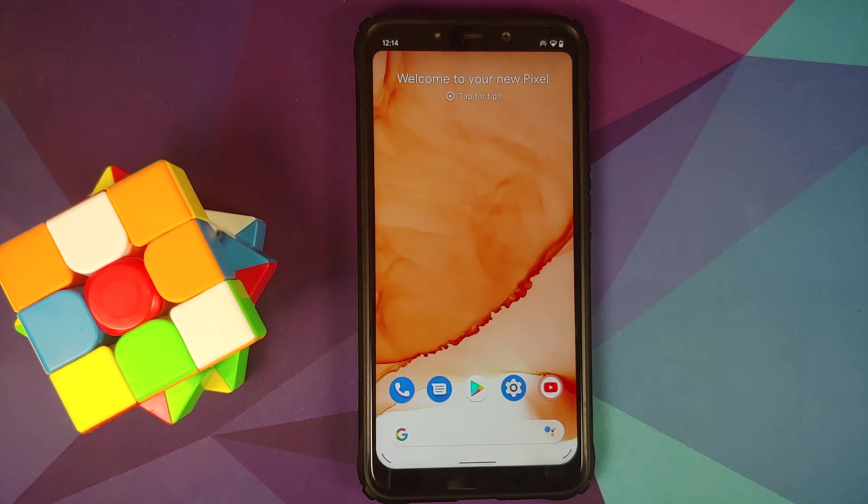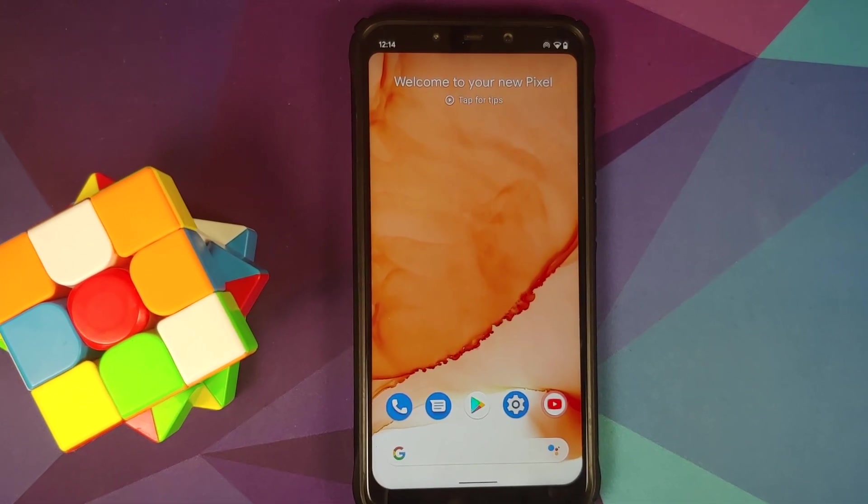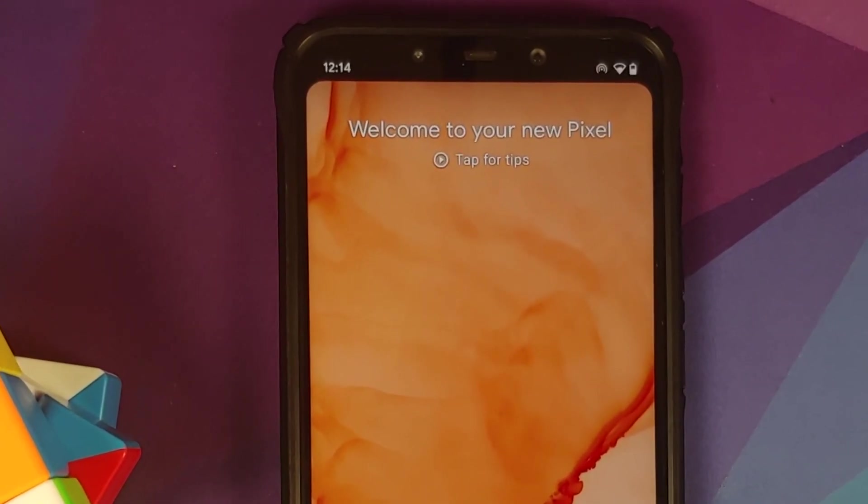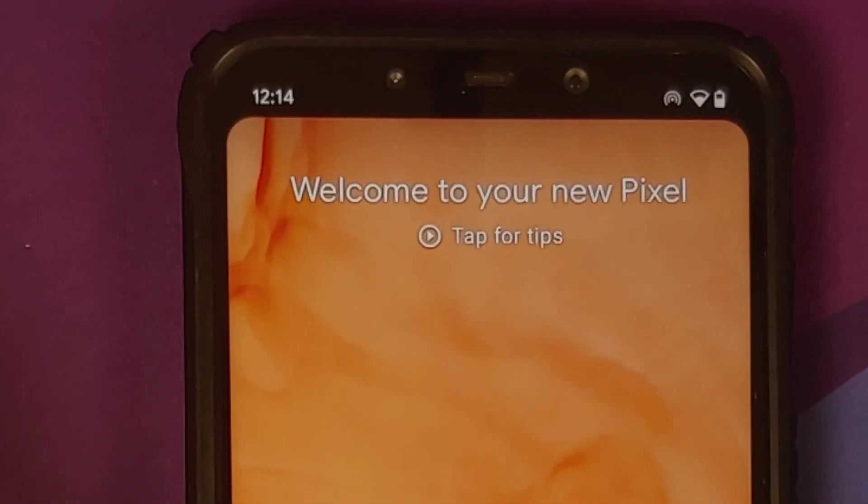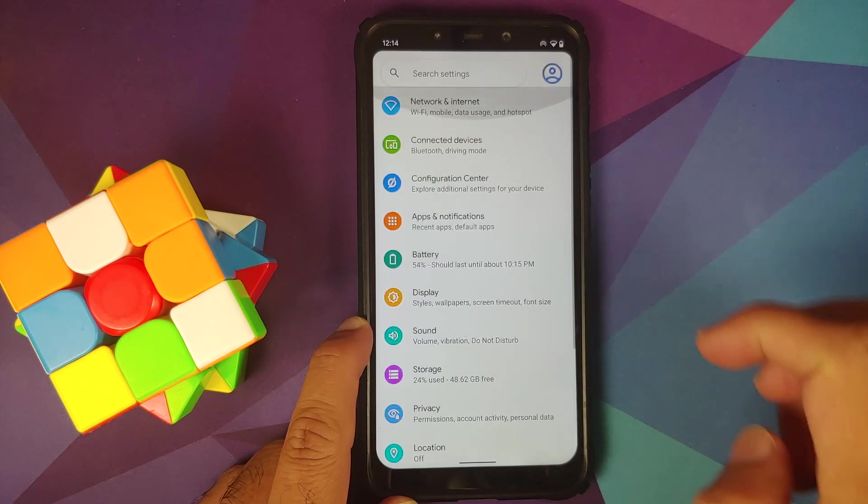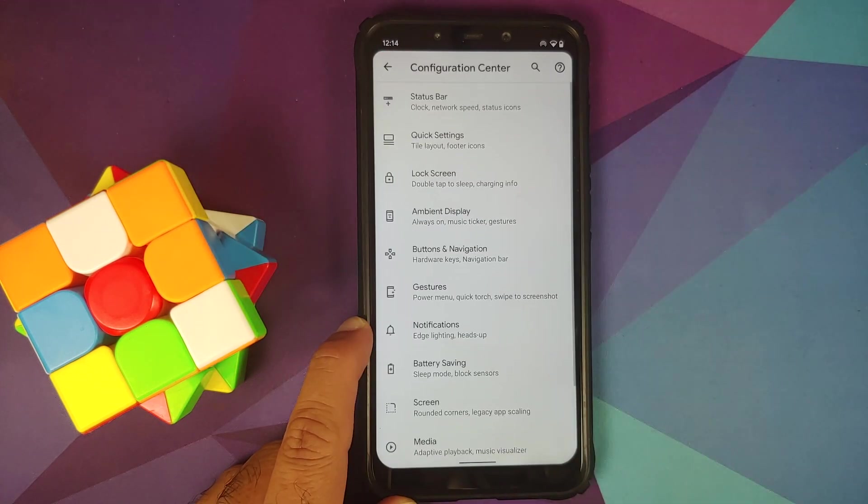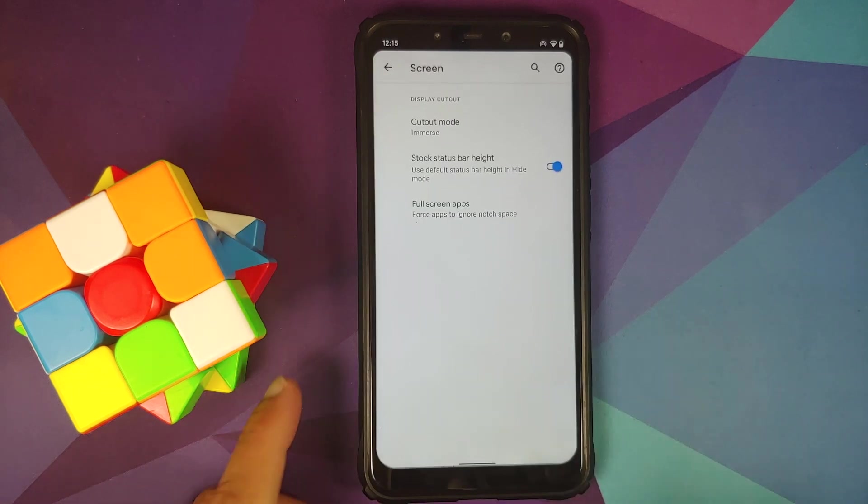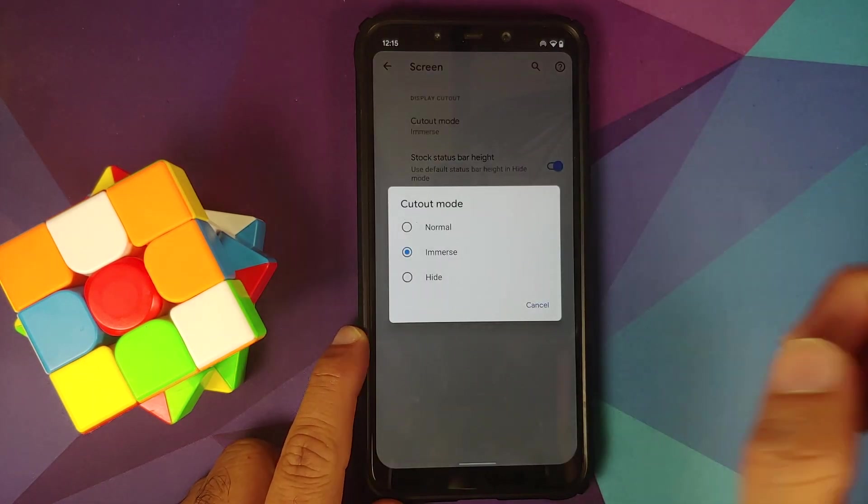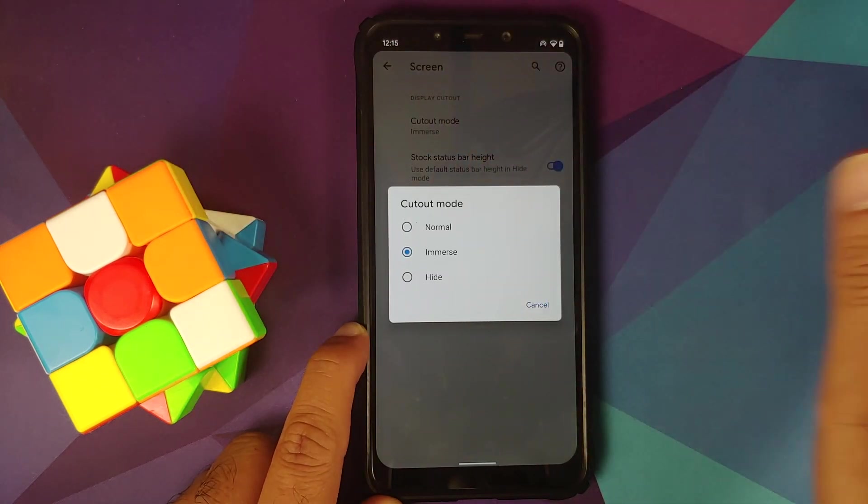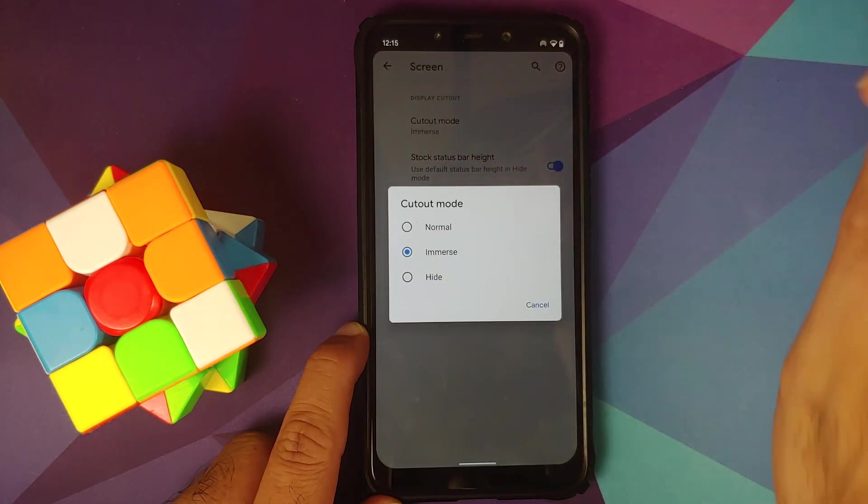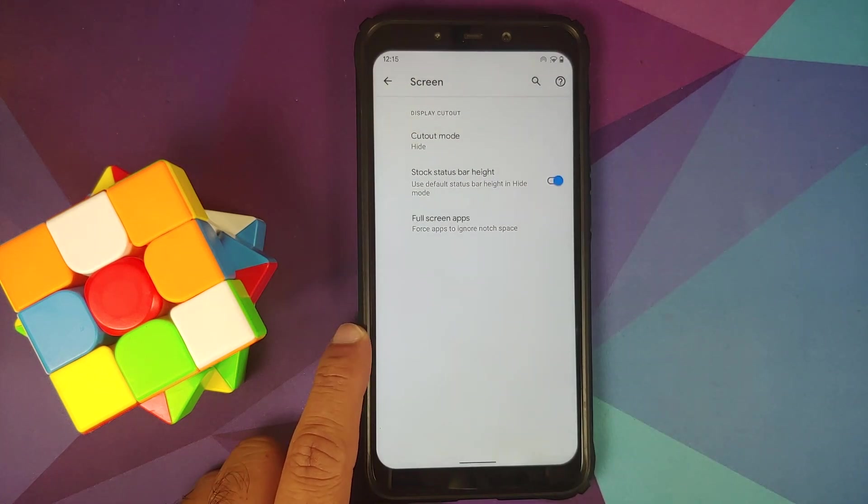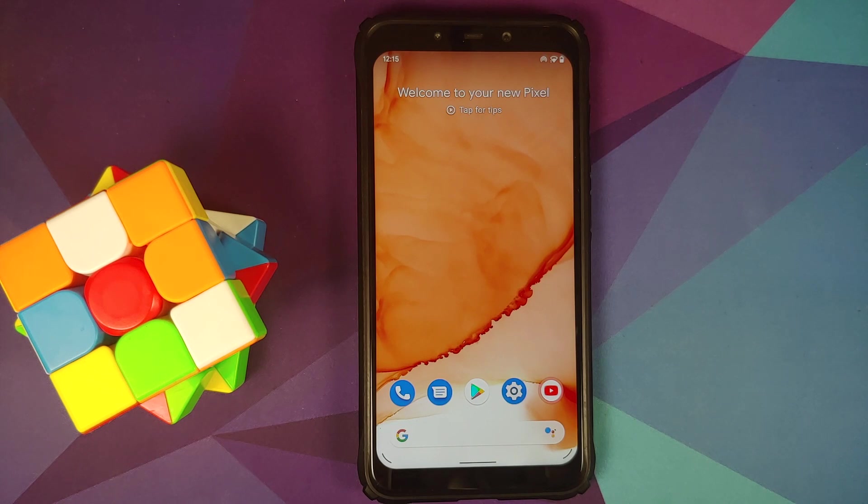Surprise, surprise—those of you who hate the notch, check out the rounded corners looking pretty nice. Where do you get this? Go into Settings, Configuration Center, then Screen option, Cutout Mode. I'm using Immersive mode where the notch area is used for my clock and notifications, but if you want to hide it you can do that as well and the corners will still remain rounded. Finally, notch haters get what they wanted—rounded corners on a custom ROM.